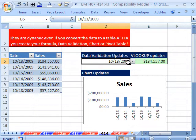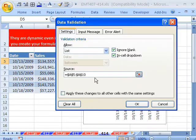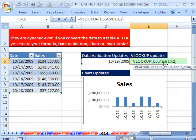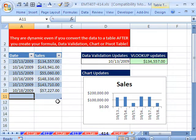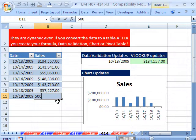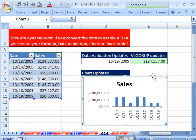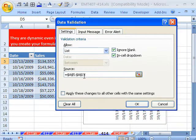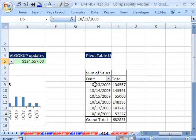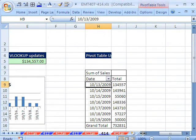Now, data validation — Alt-D-L. Is it still looking at A5 to A10? Yeah, it is. VLOOKUP is still looking at A5 to B10. But watch this — I'm going to add a new record. I always like to hit Tab and add a new record. I'm going to put 10/19/2009 and 50,000. You can already see that this changed. We didn't do anything — all we did is convert it to a table. The range for the chart updated to A5 to B11, so that changed. If I Alt-D-L, you can see that changed to A11. And pivot tables — you have to right-click Refresh. Right-click Refresh. And sure enough, it added it.